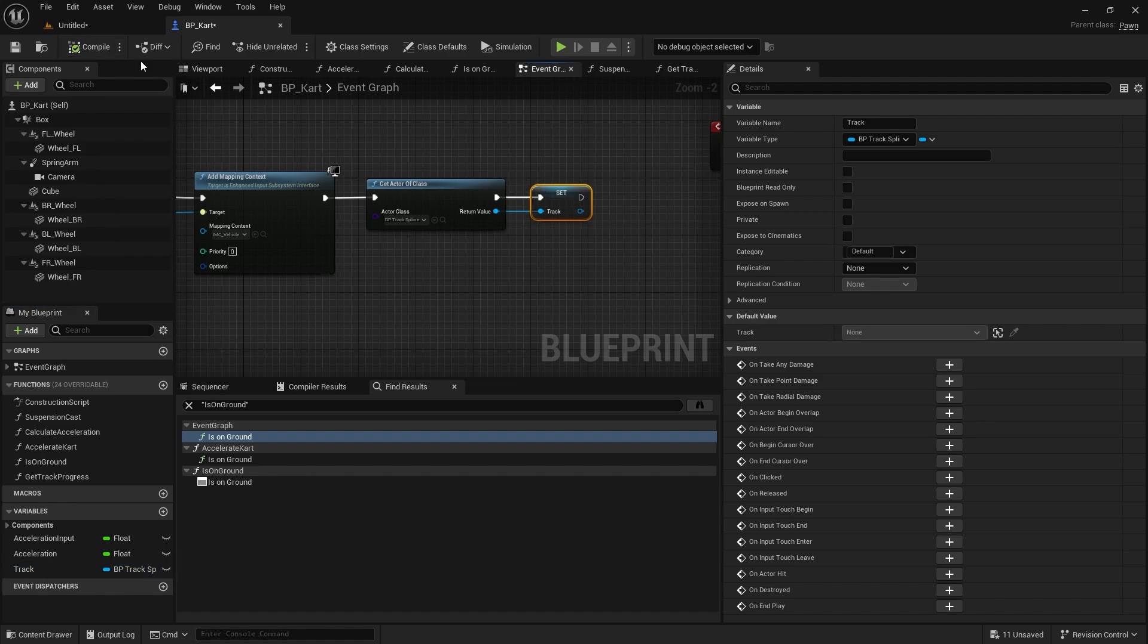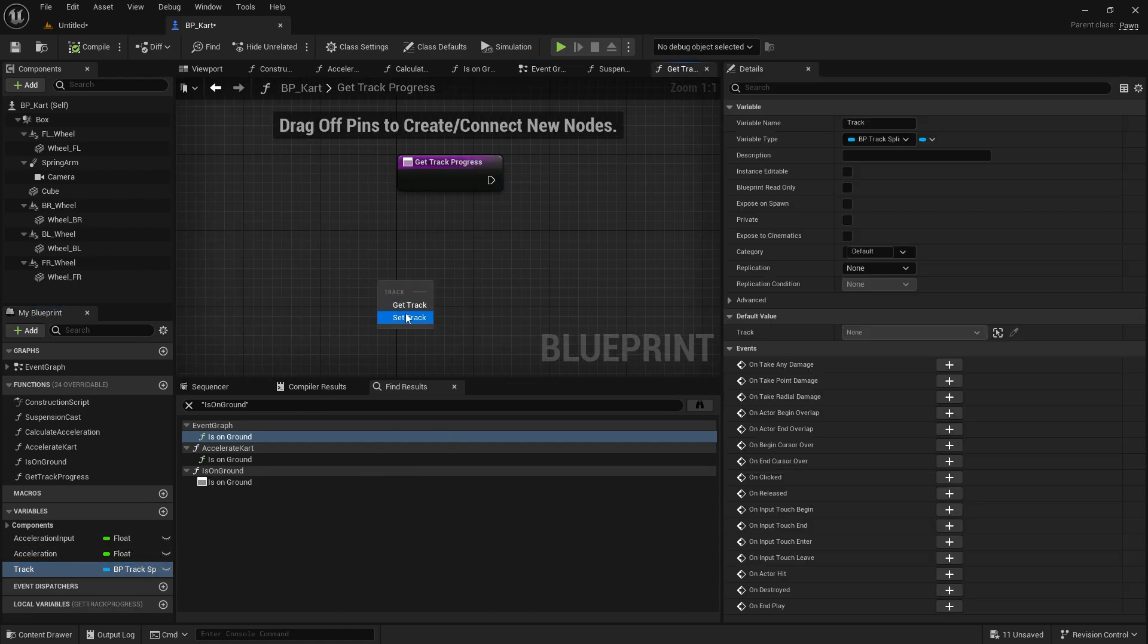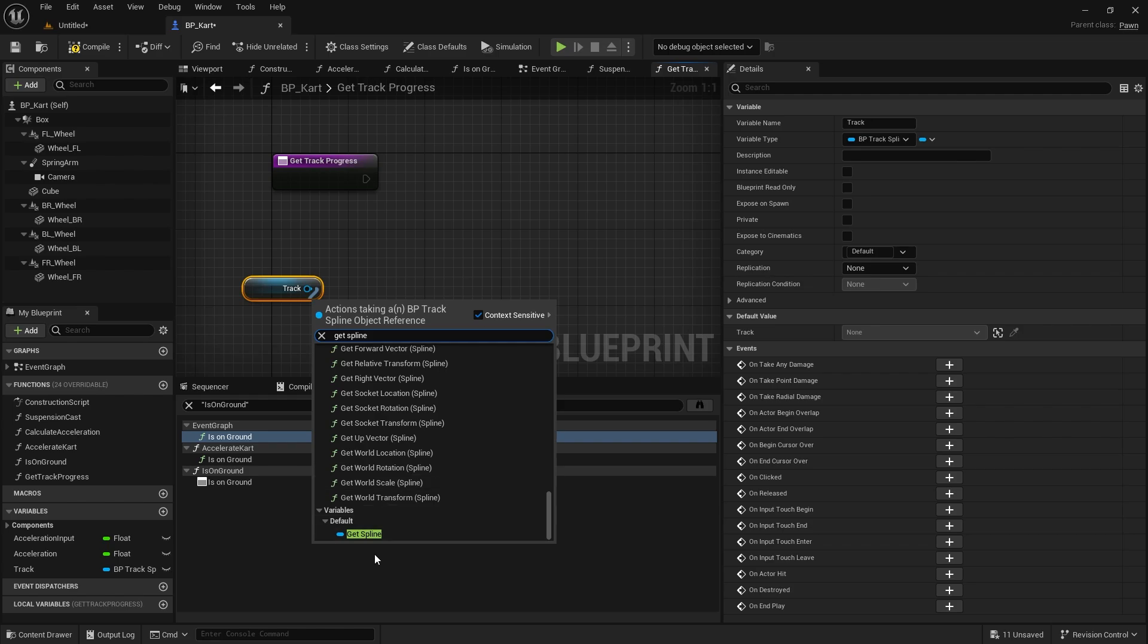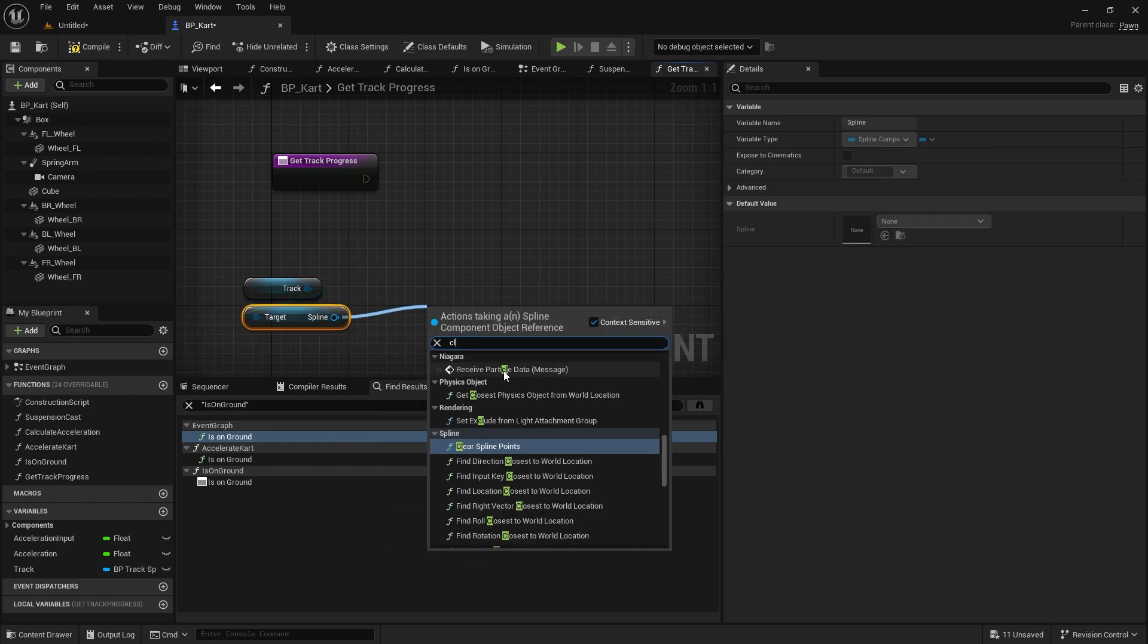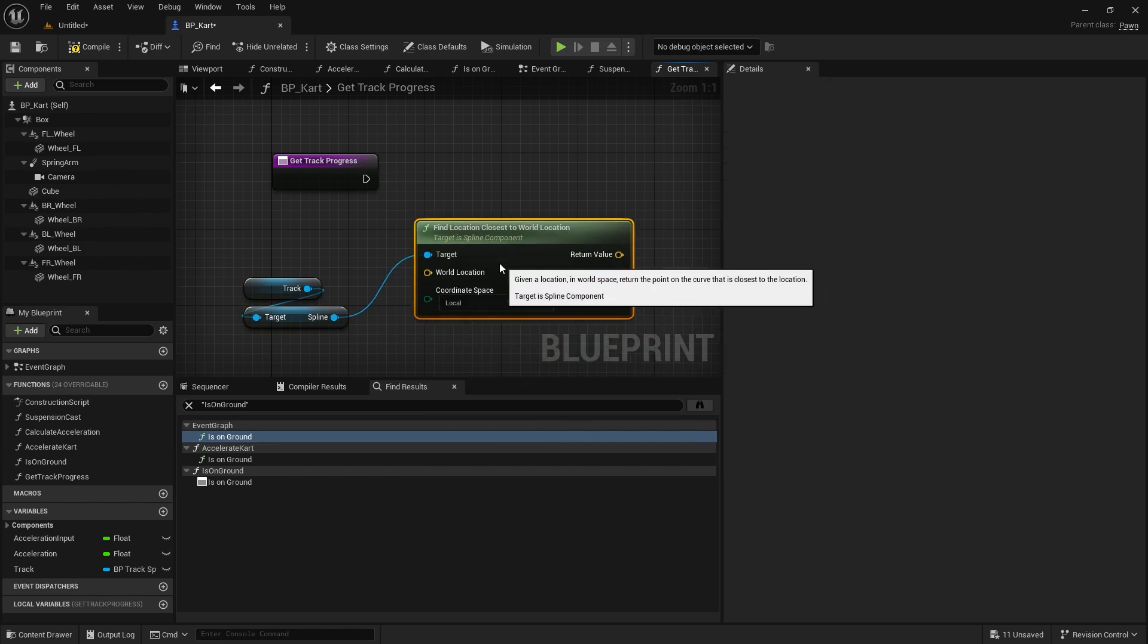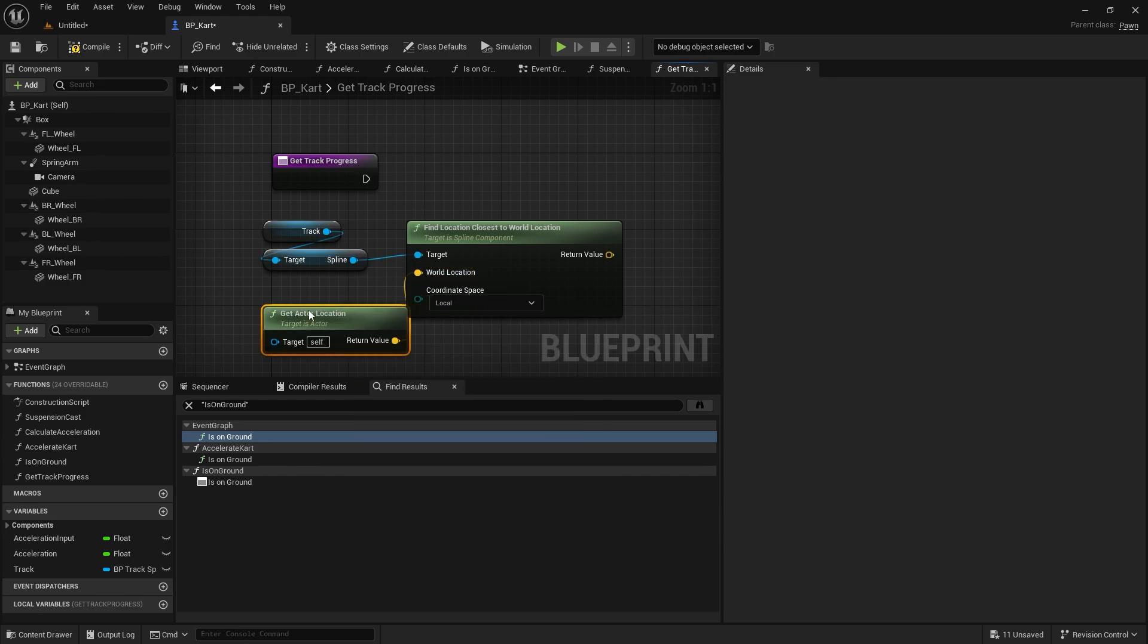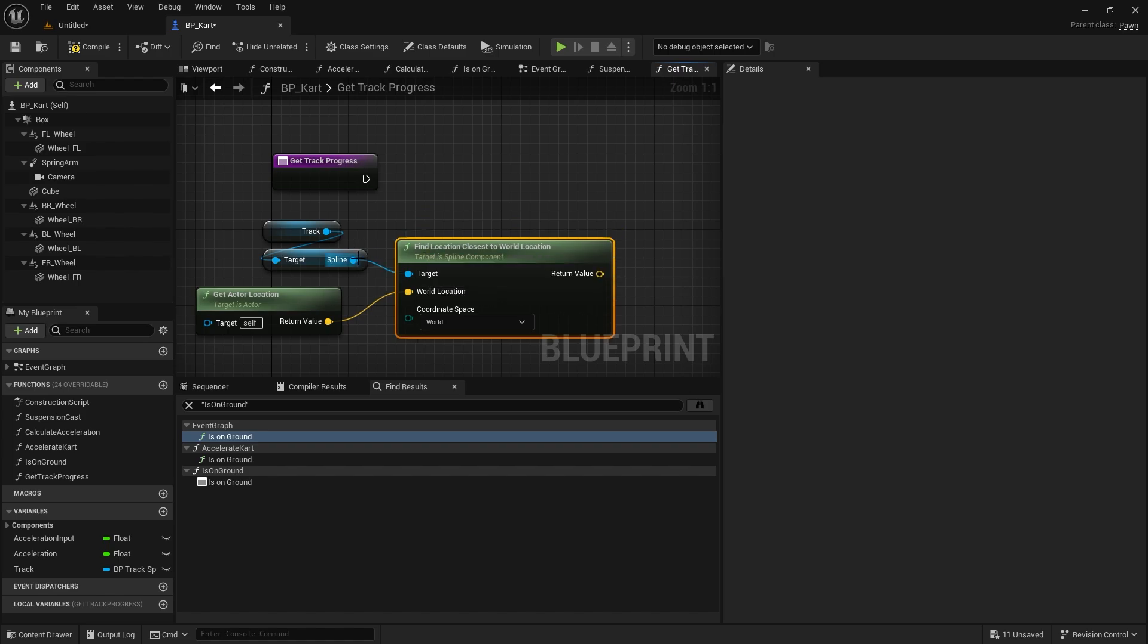Now on the get track progress, we can drag out our track, get the spline. If you go right down to bottom, you'll get the spline component. We're going to search for closest and you're going to find the direct location closest to the world location. The world location is going to be at our actor's location for the cart, so get actor location. The coordinate space here we're going to change to world space.